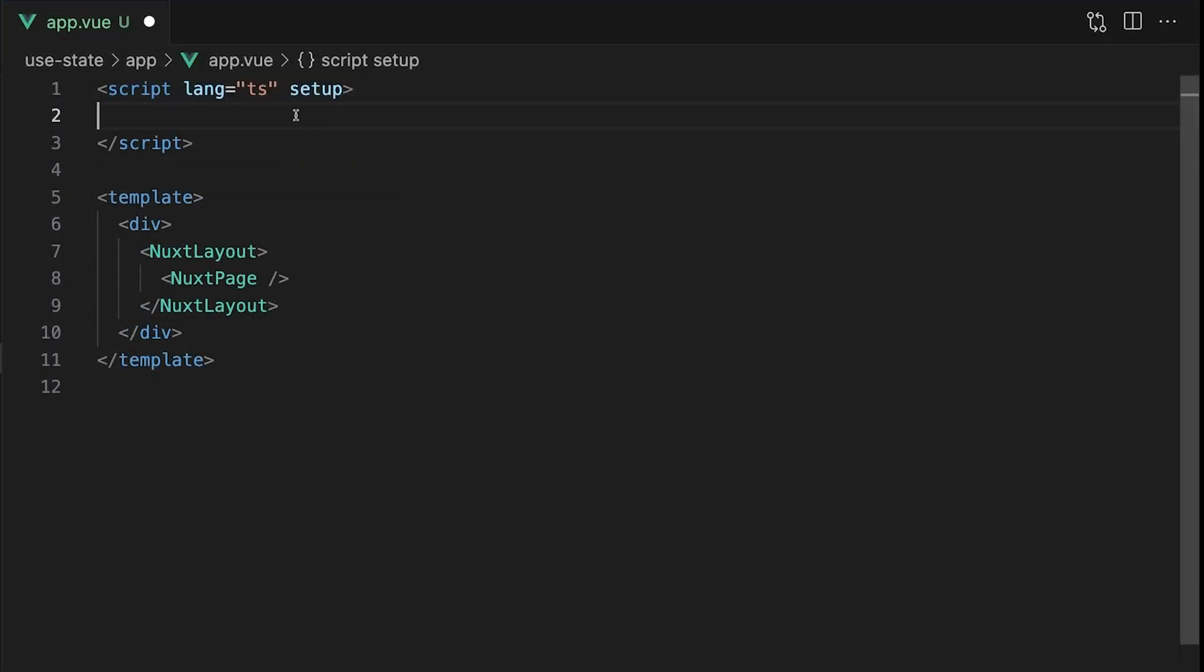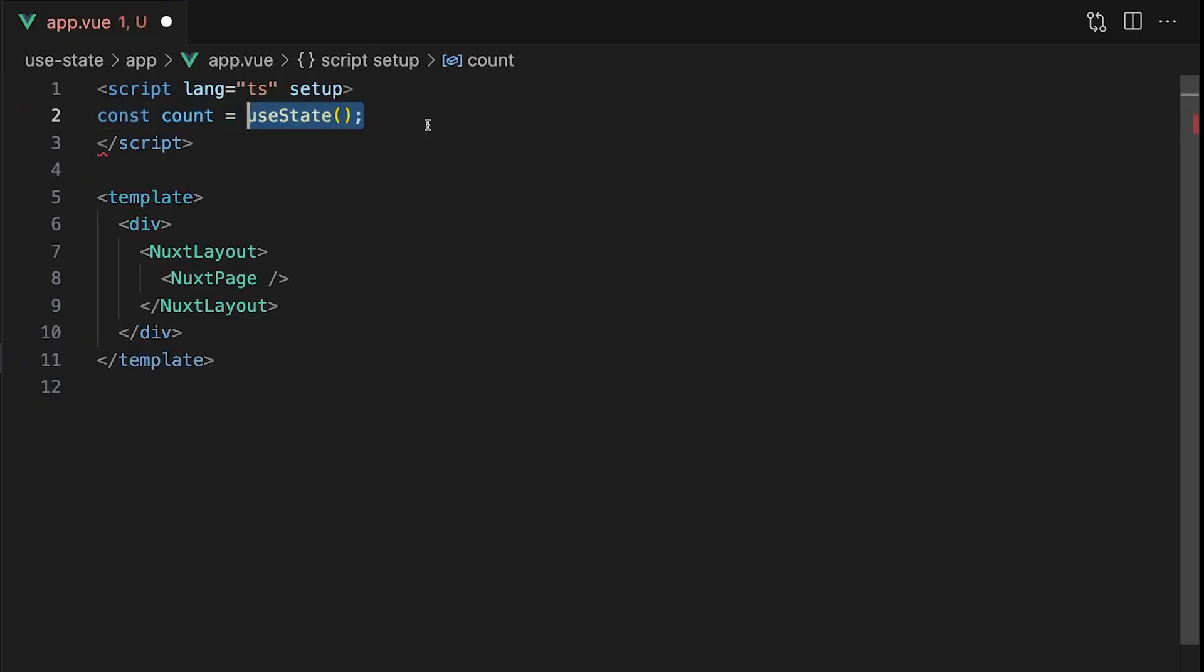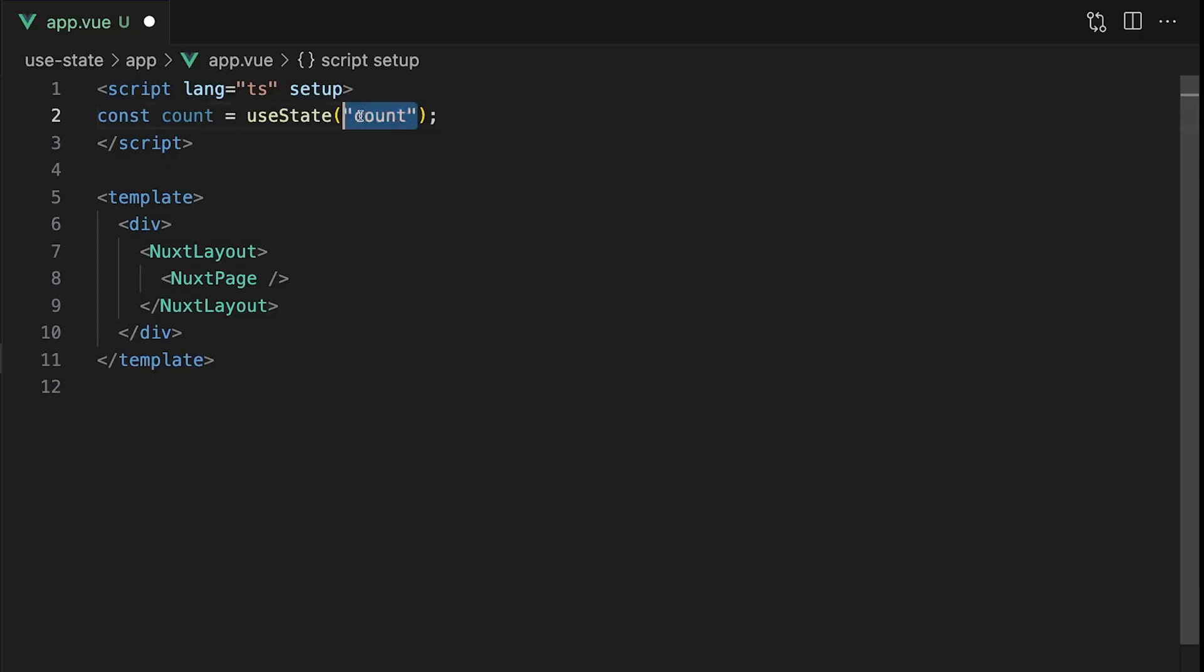To get started let's take a look at how useState works. First we'll create a new variable called count and set it equal to the useState composable. This composable takes in two arguments. The first is a key which is a unique string used to reference this piece of state anywhere else within your application. Let's call this one count.